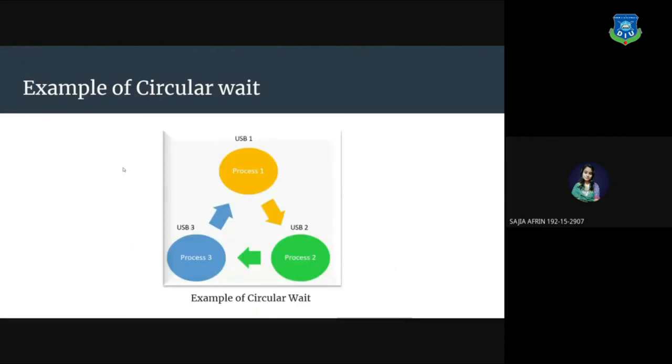Example of circular wait. For example, a computer has three USB drives and three processes. Each of the three processes is able to hold one of the USB drives. So when each process requests another drive, the three processes will have the deadlock situation as each process will be waiting for the USB drive to release which is currently in use. This will result in a circular chain.